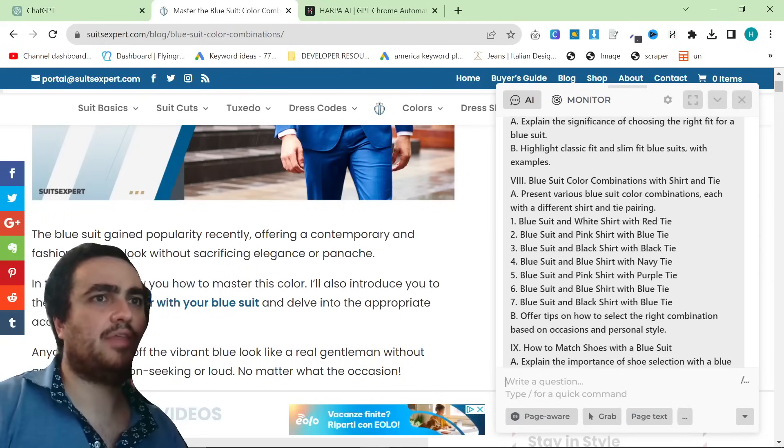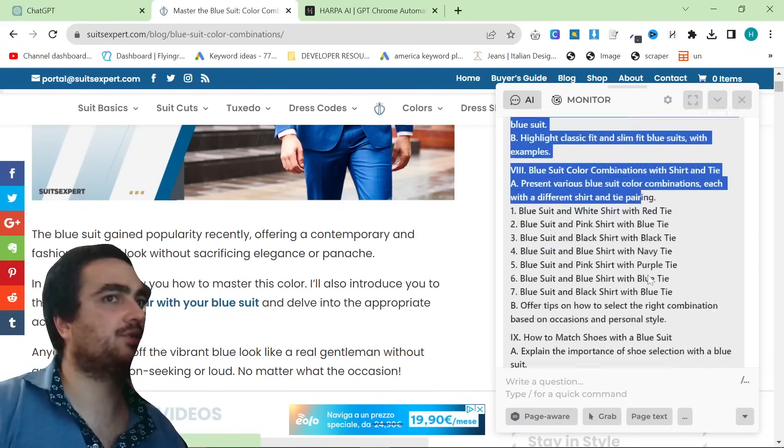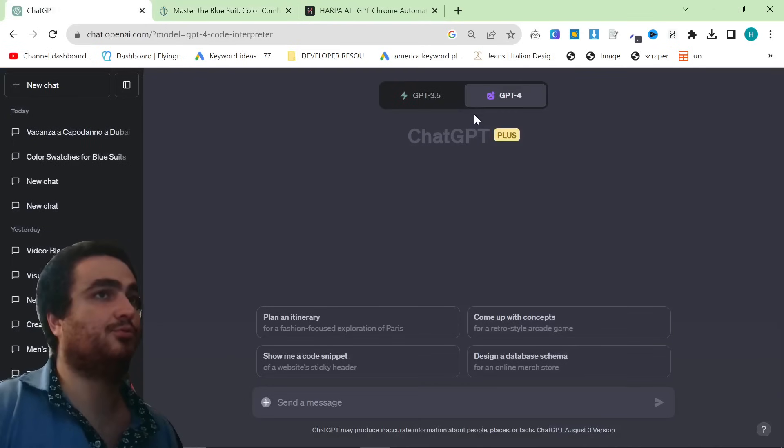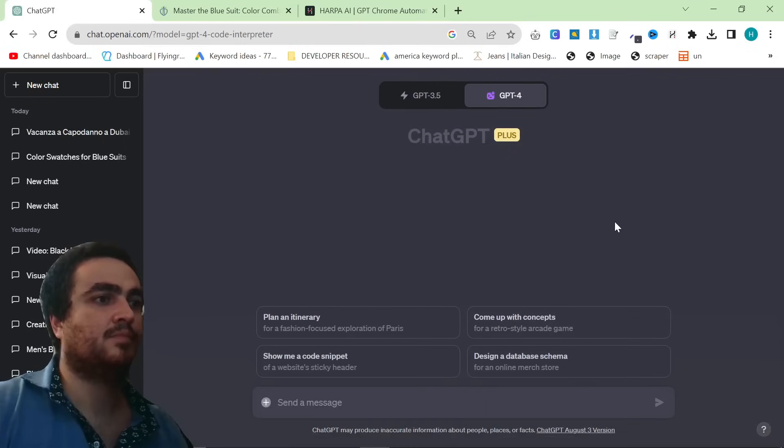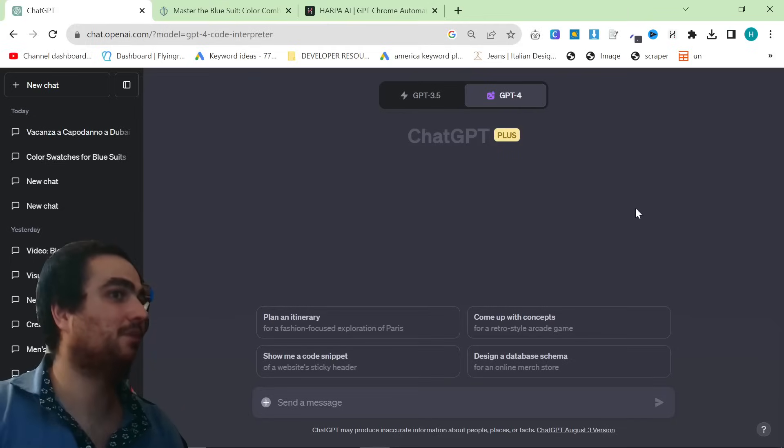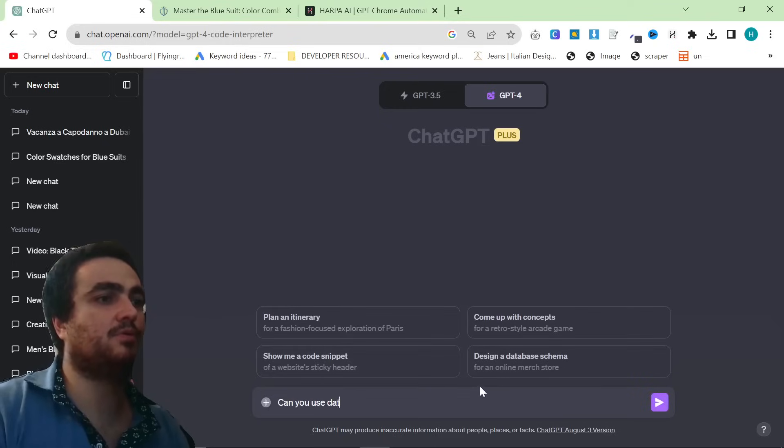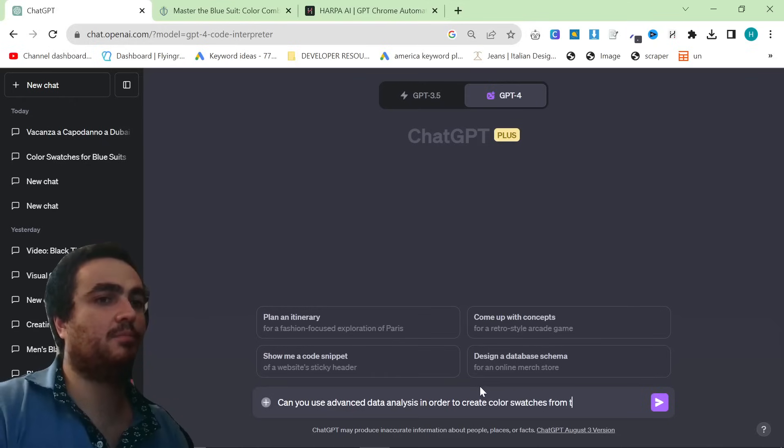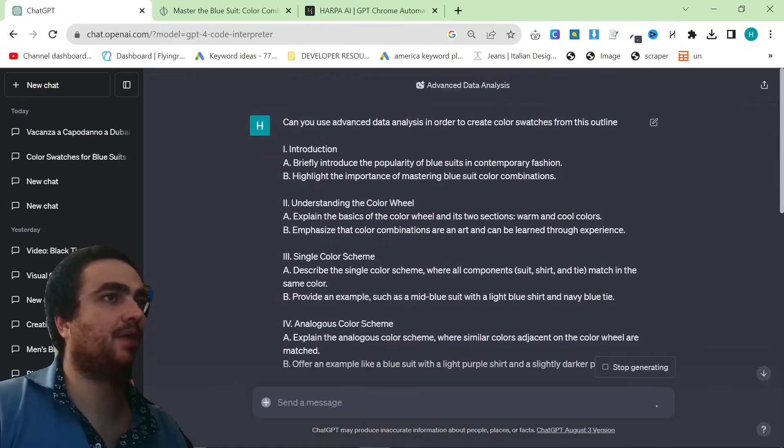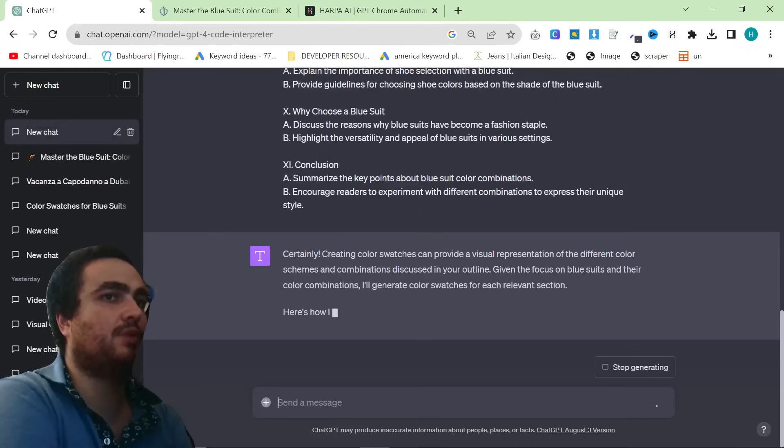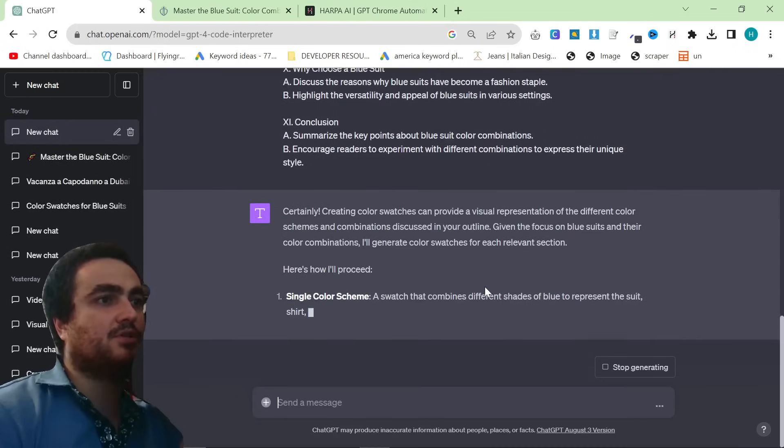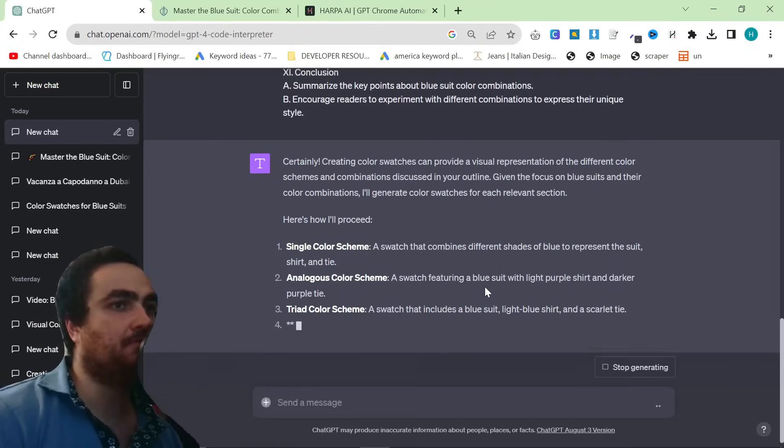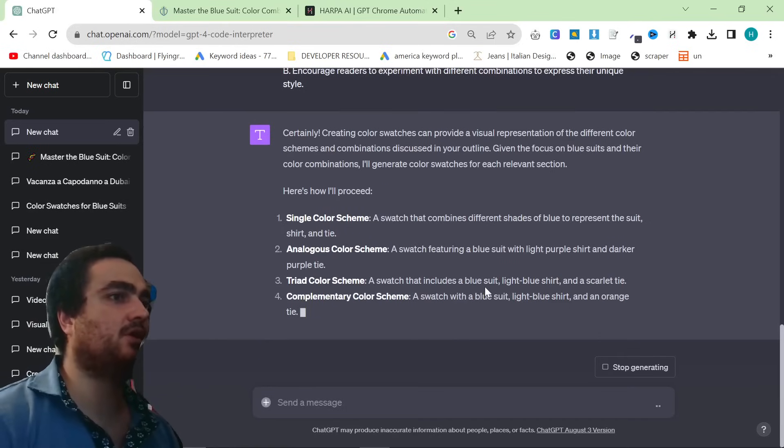And then what I'm going to do is I'm going to say, can you give me an outline for my own article on this topic, including all of the color combinations. This should give me a pretty good summary. One thing to note is if you are using custom instructions, you're going to want to go on custom instructions here, and you want to click Enable for New Chats. And when you're doing this particular method right here, you want to turn that off because otherwise it's going to cause you issues because it doesn't actually use the API key.